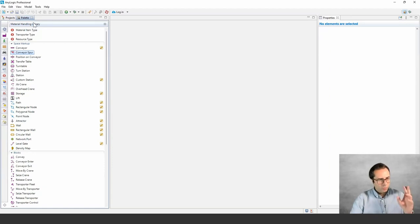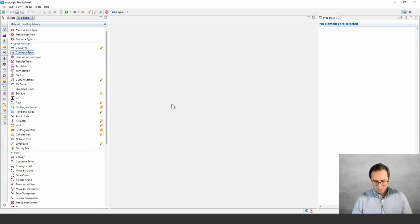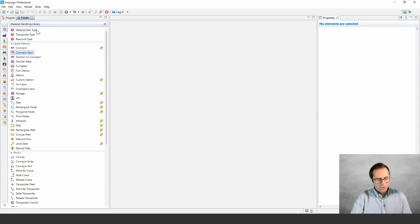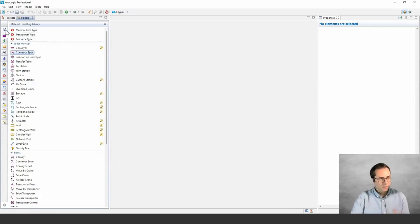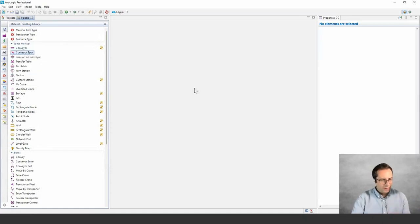Let's briefly go through some of these building blocks. The first two agent types are specialized for this library — they give you a more specialized API for both materials and transporters. Resource type is a specialized resource type agent, but it is not different from what you find in the PML library. Then we have the space markup elements. To draw conveyors, you see the conveyors pair, which is where you define the conjunction between a branch conveyor and the primary conveyor.